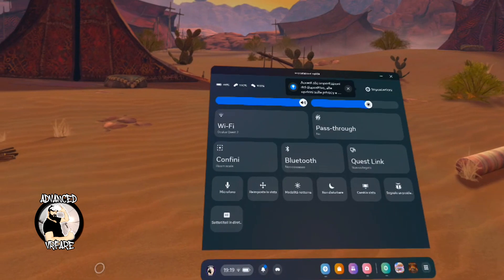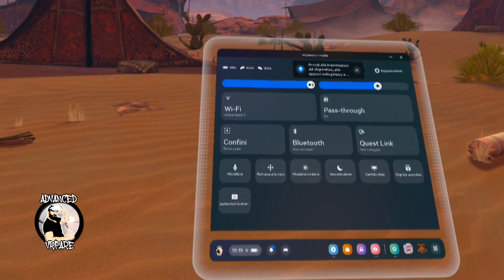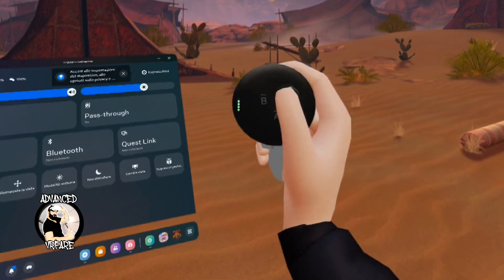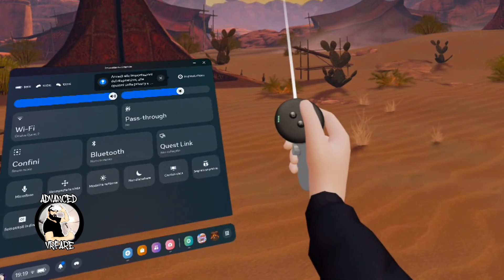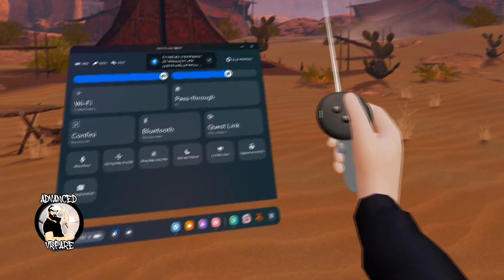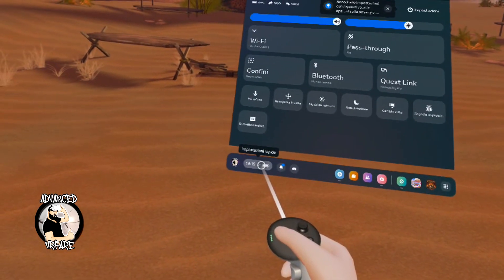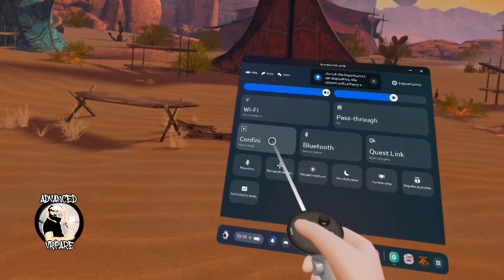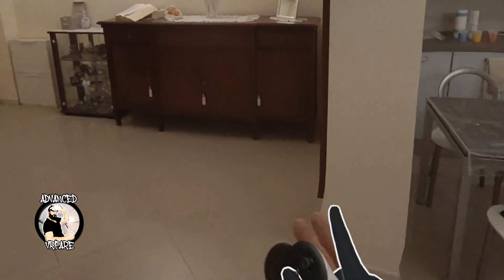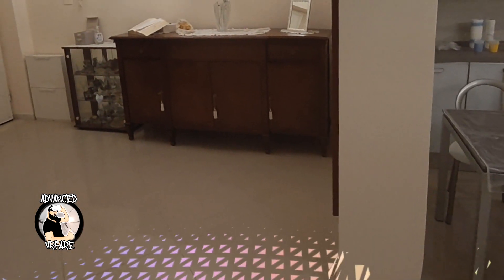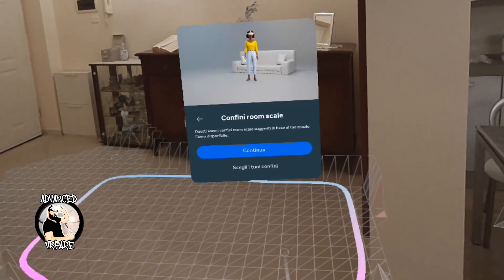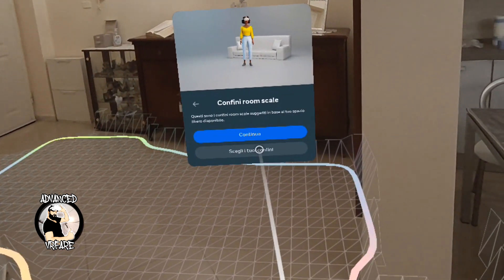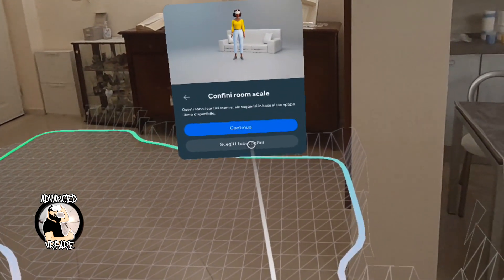There is another way you can draw your boundaries for Virtual Reality. Open the menu by clicking the menu button on the right controller, go into the quick actions and click on Boundaries. You will see your passthrough again, but this time do not click on Confirm — click on Choose Your Boundaries.